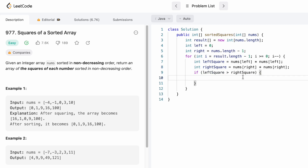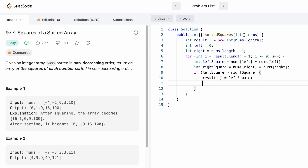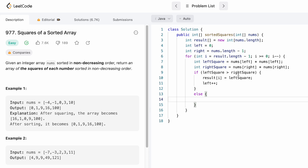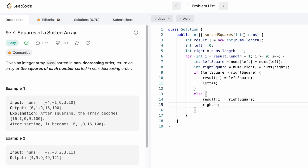If left square is greater than right square, we set result[i] equal to left square and increment left since we've processed that element. In the else block — which covers the case where right square is greater than or equal to left square — we place right square at result[i] and decrement right. Outside the for loop, all elements have been added, so we return result.